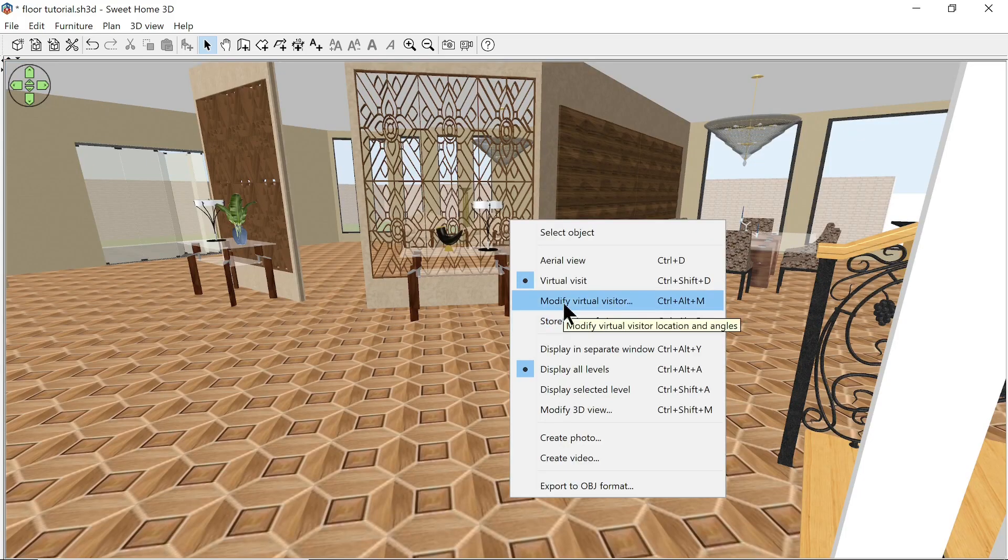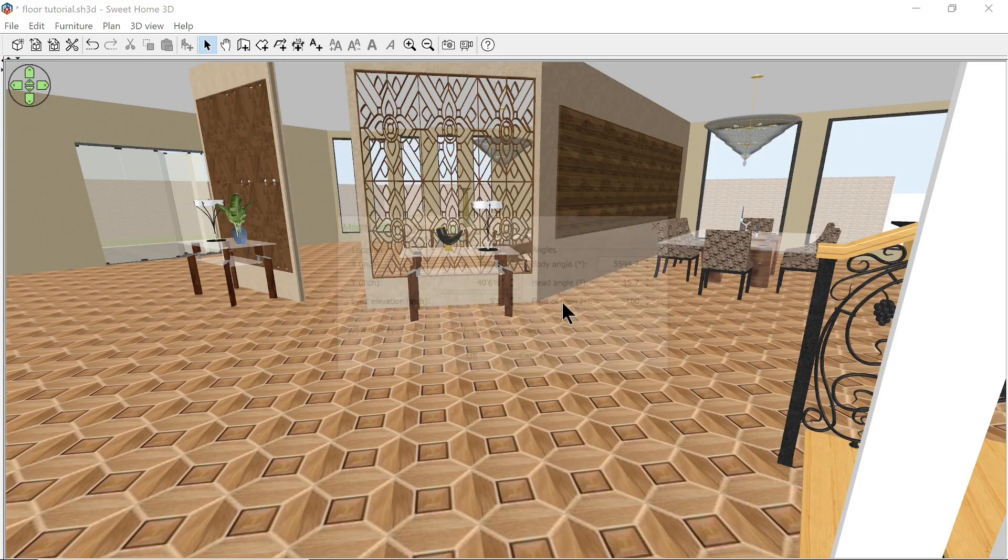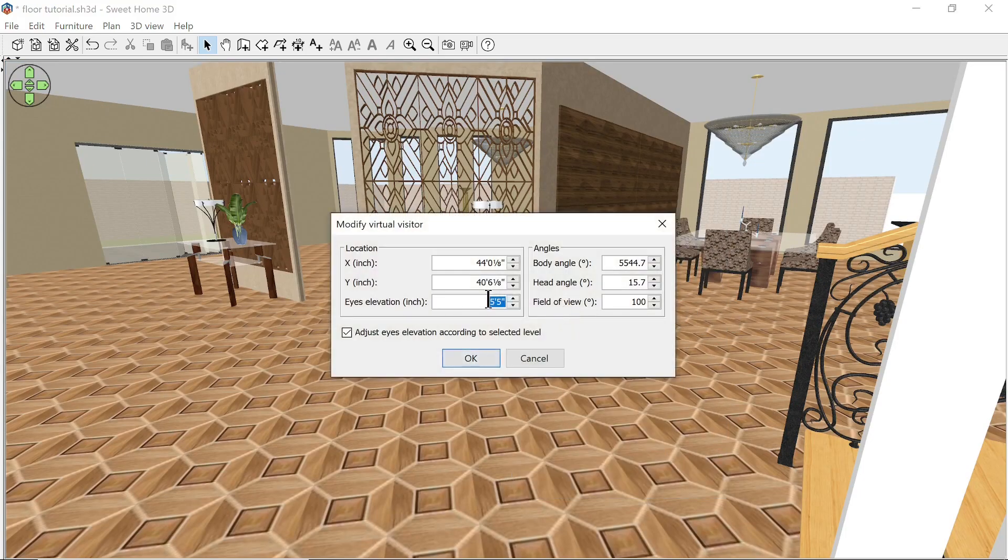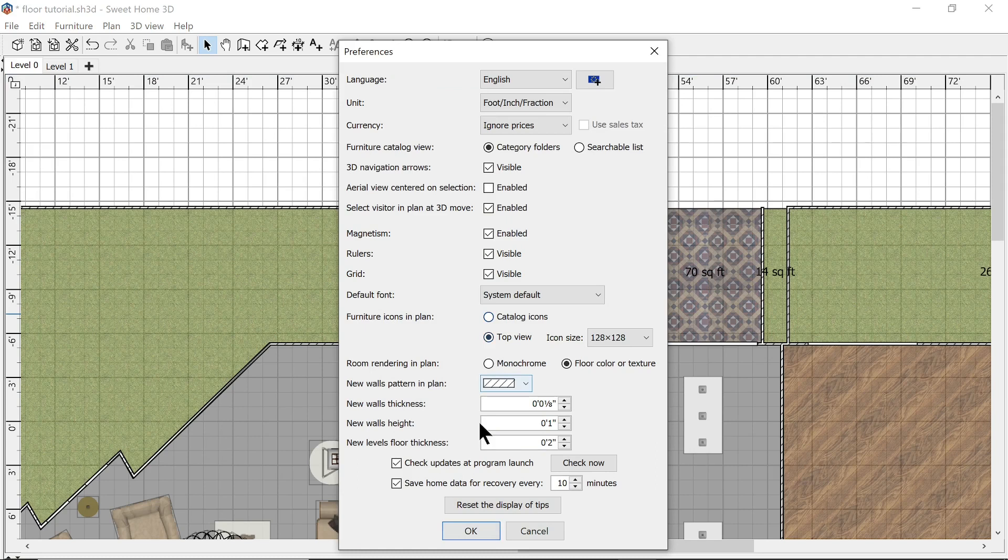We're going to be doing rooms next week, so if you want to do what we're doing here, this is just for the open floor plan. We're going to show how to do rooms in the next couple weeks. Let's go into our preferences here, I think it's Control+Alt+M.